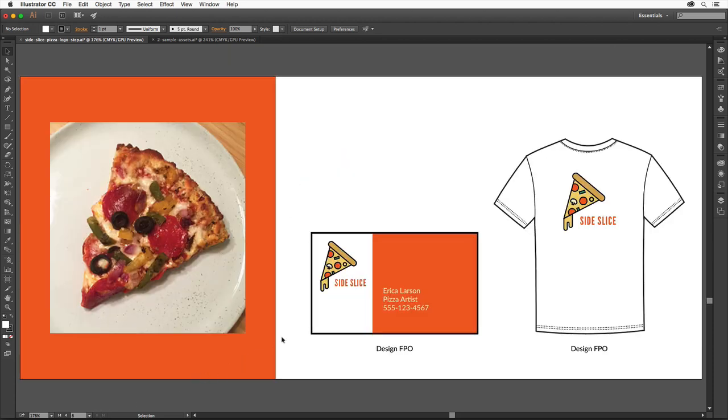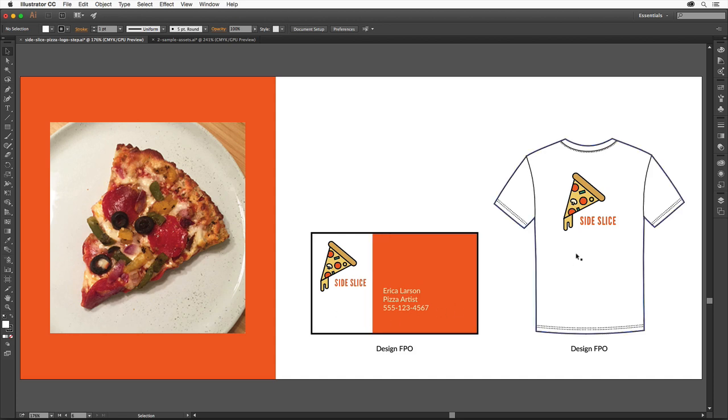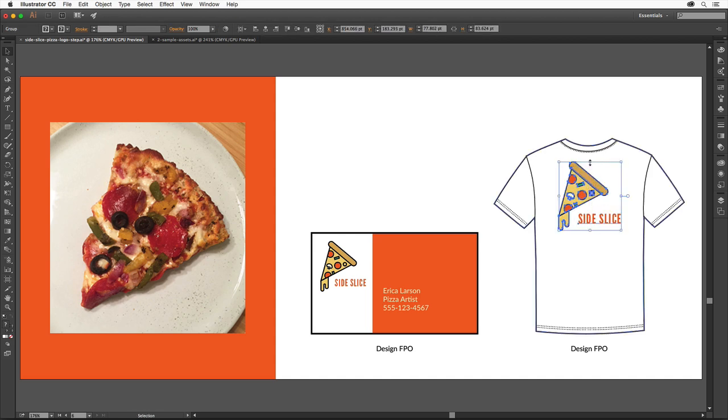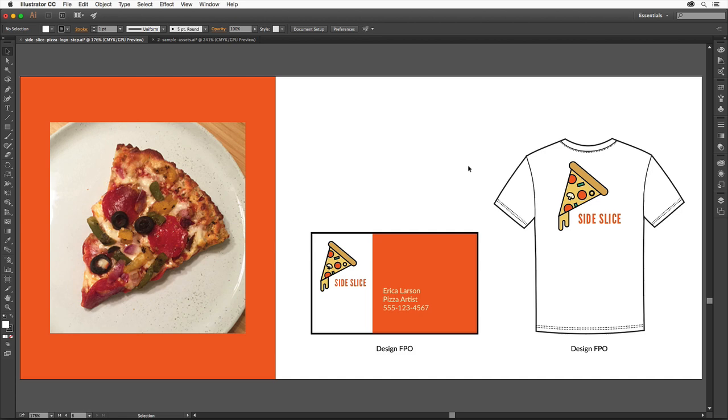Our example is a logo for a pizzeria, so we'll use this photo of a pizza slice as inspiration for our logo. A logo identifies a business, so it needs to be simple, appropriate, and easily recognizable and memorable. It also needs to work across a variety of media and sizes. Illustrator creates vector graphics, which can be edited and resized without loss of quality and is the perfect tool for logo design.